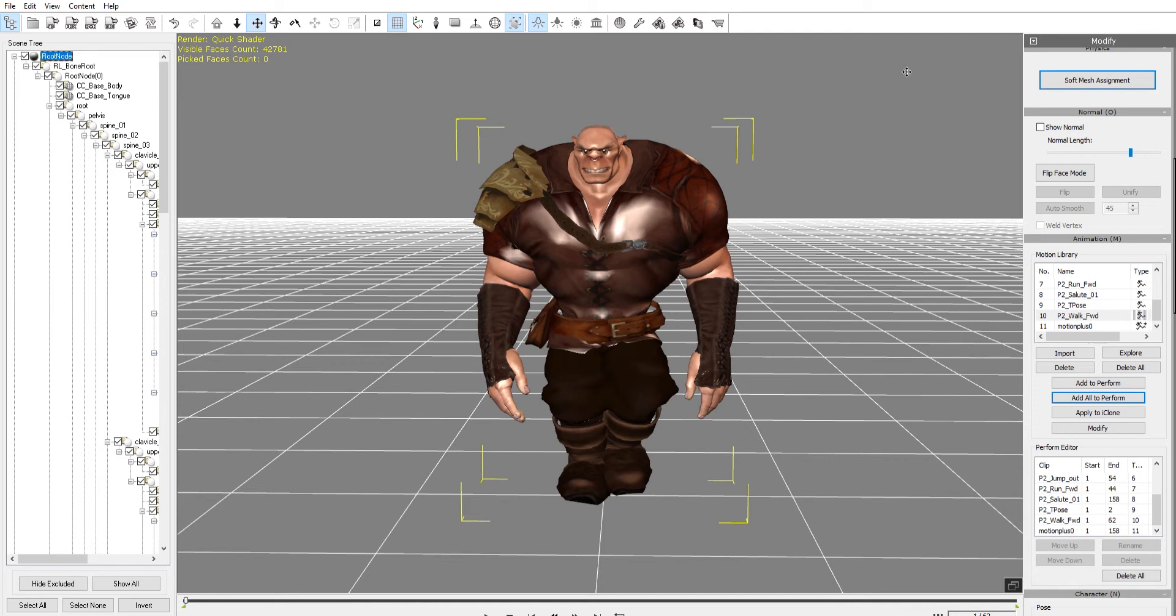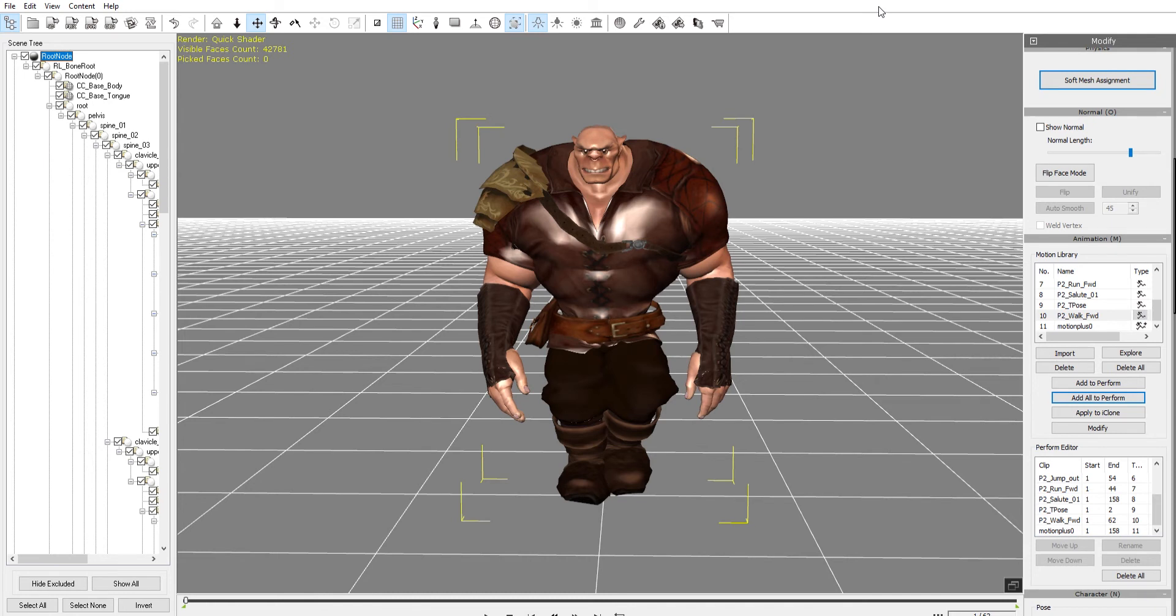In the tutorial you'll see more on bringing that character into Unreal in the document. You just basically drag and drop, and then you can set up your character with key commands and have them running around in the engine in no time.